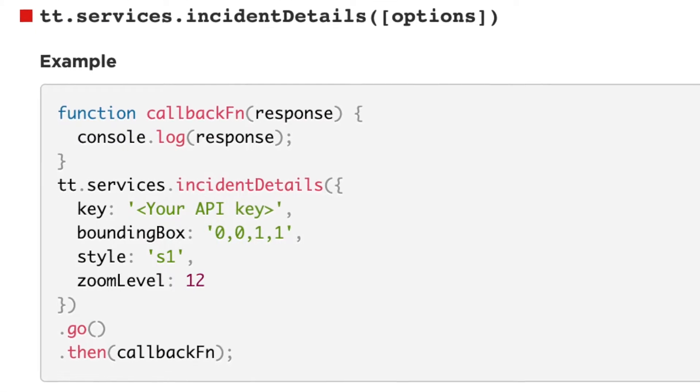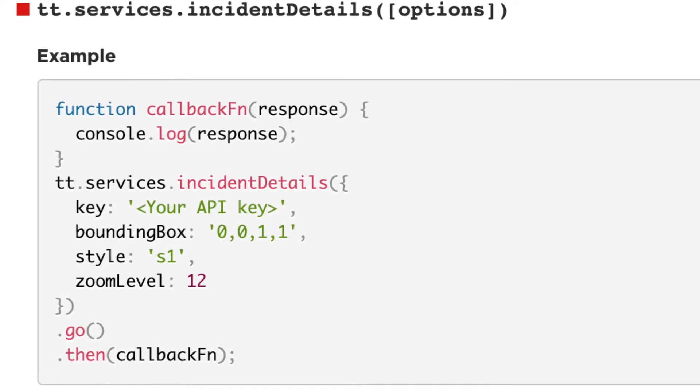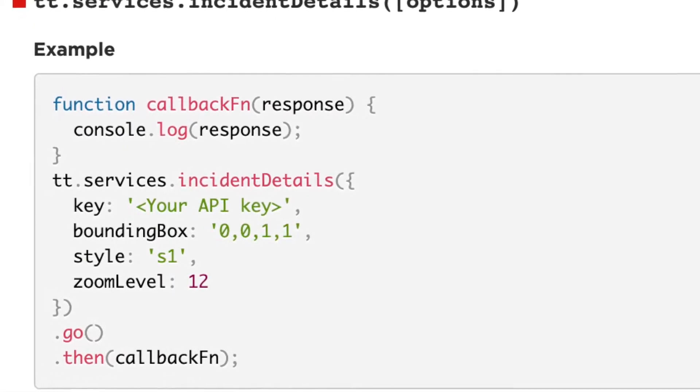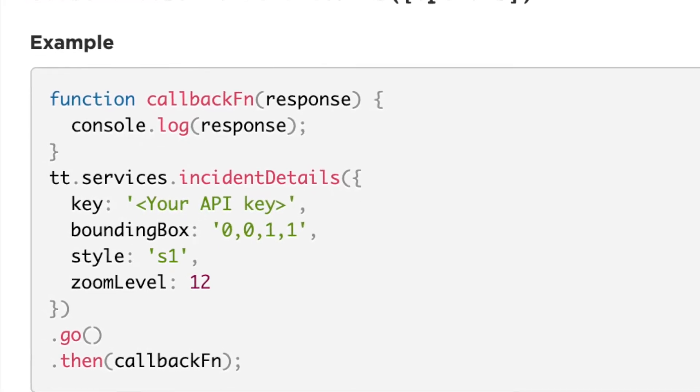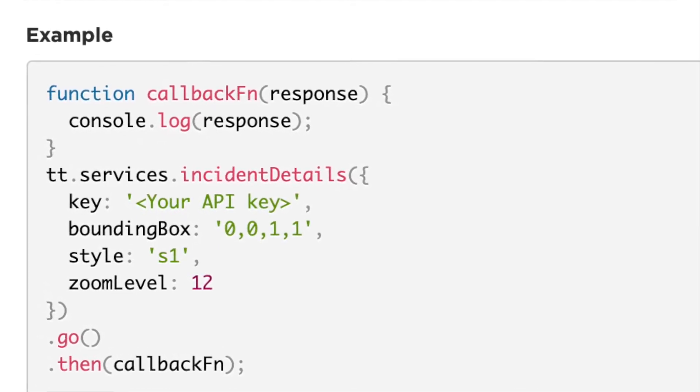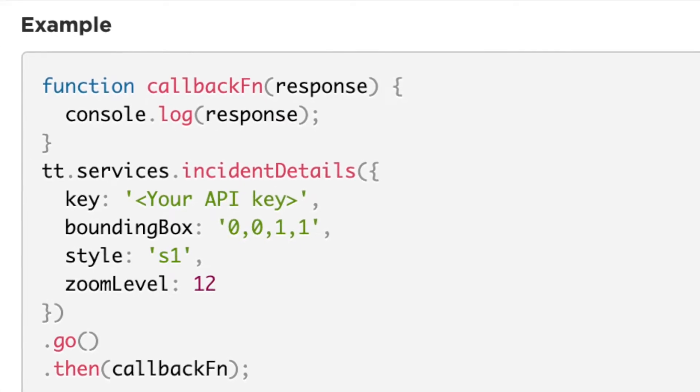Programmatically, you can use the traffic incident details API which will give you the types of events that I mentioned before by passing a zoom level and a bounding box.